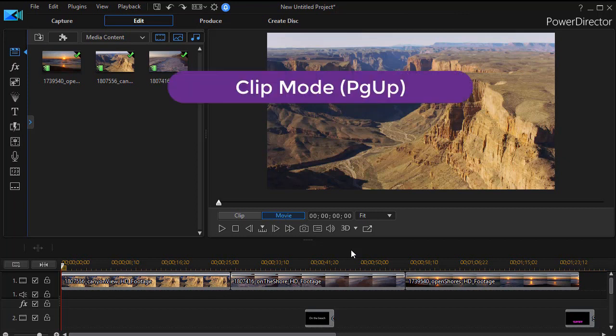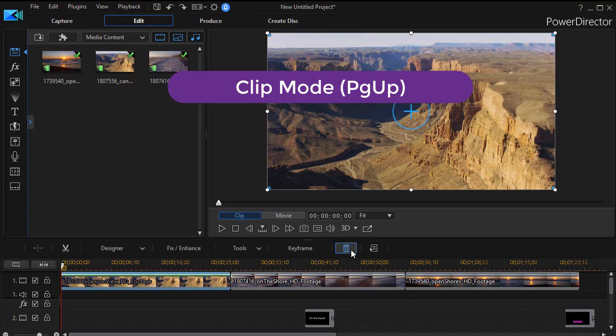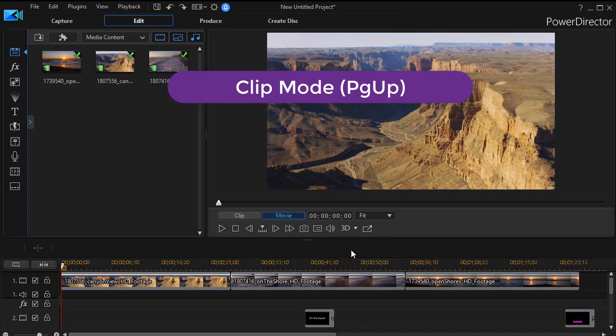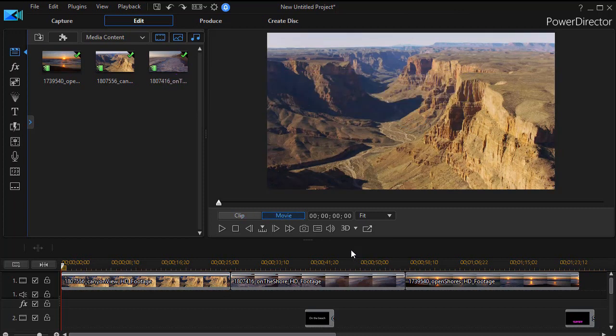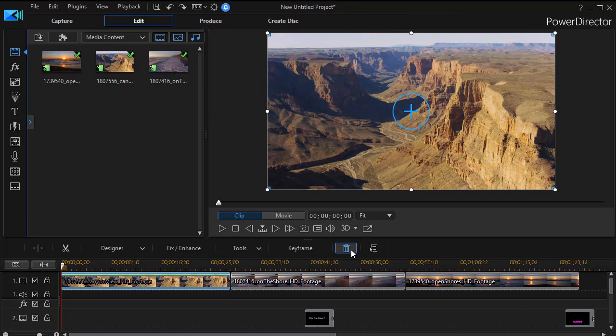Now let's go to clip mode. Now to go to clip mode, I could click on the word clip with my mouse, but I can also use page up. Page up takes me to clip mode. Page down takes me to movie mode. So those two keys are really useful. I don't even have to move the mouse to activate it.